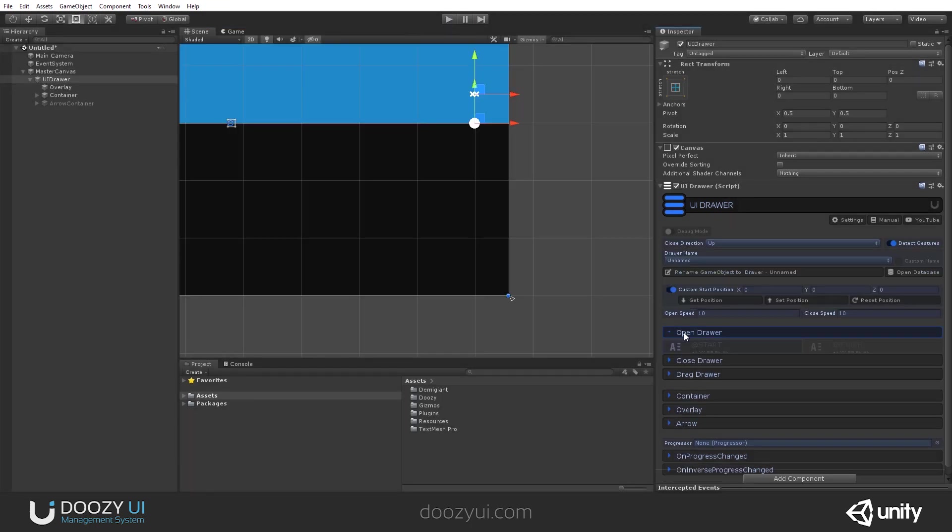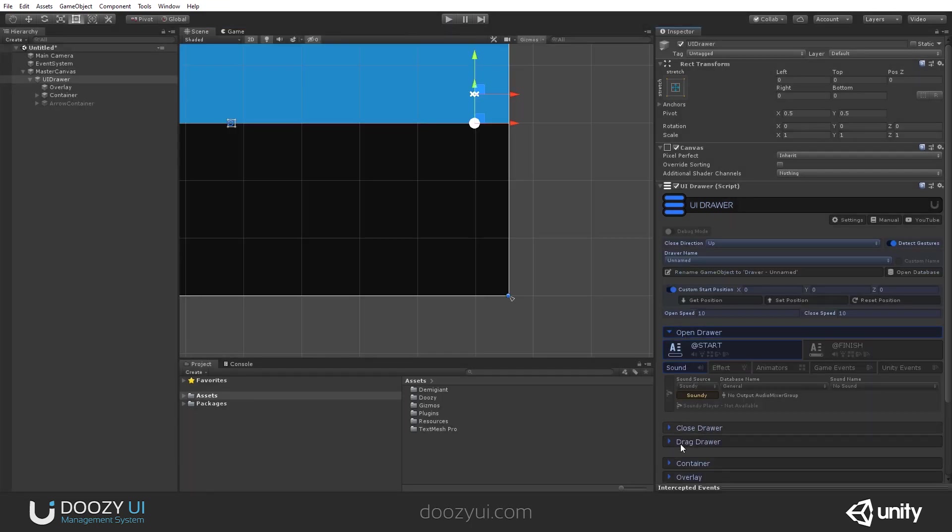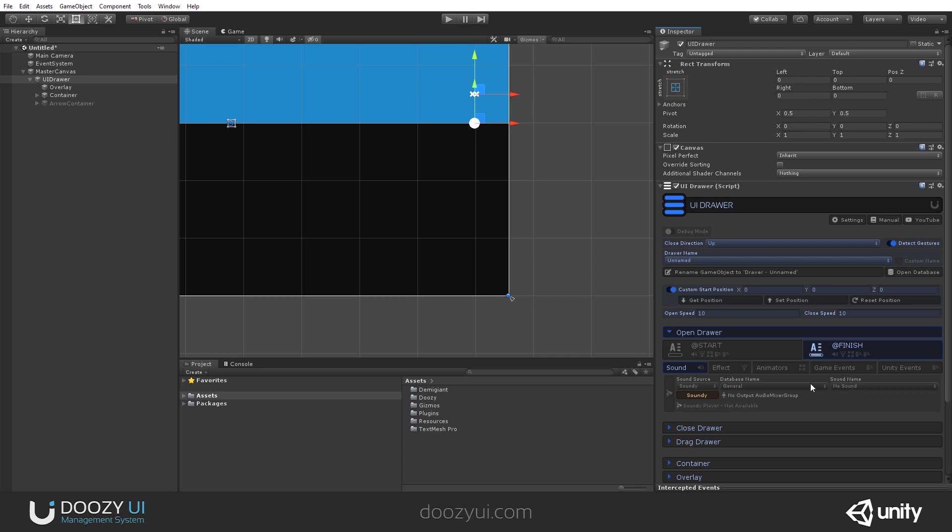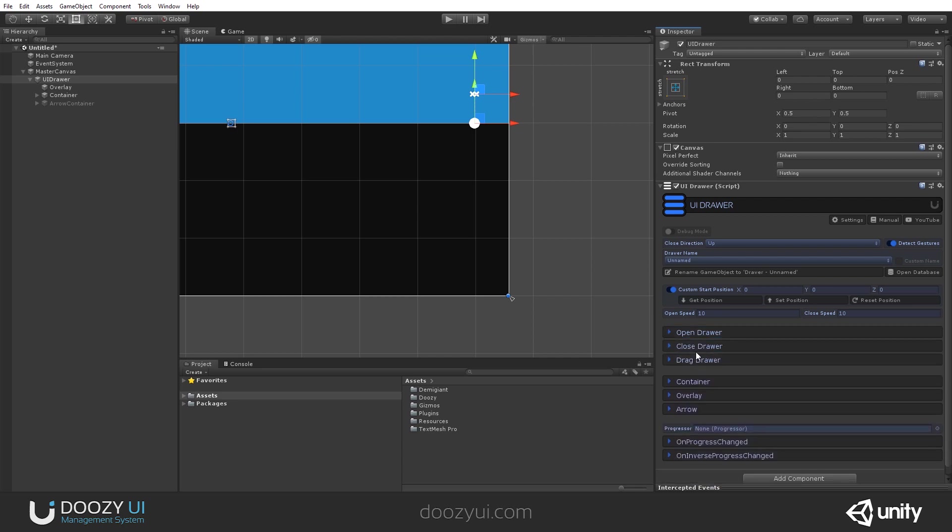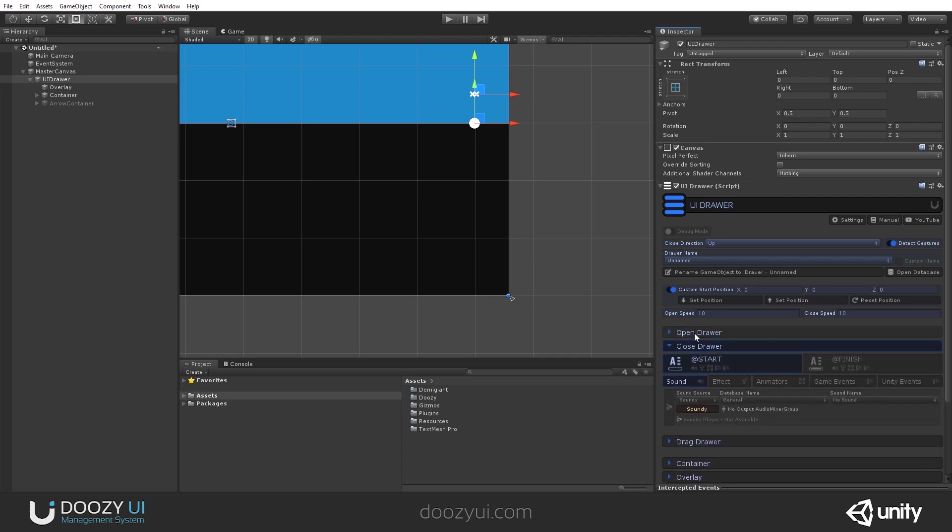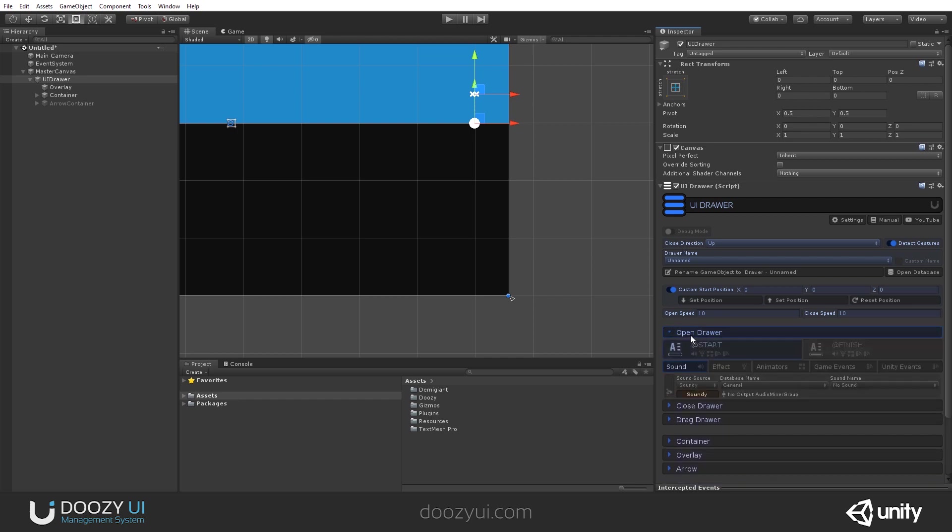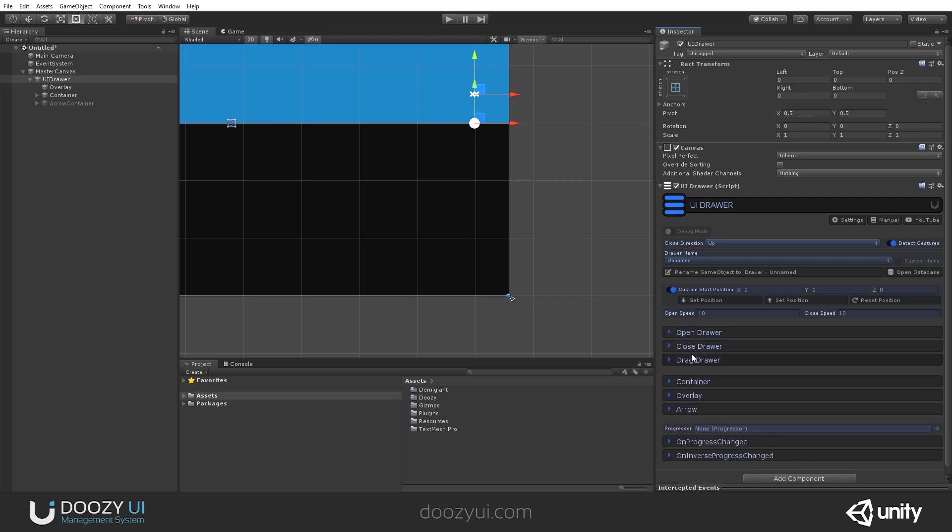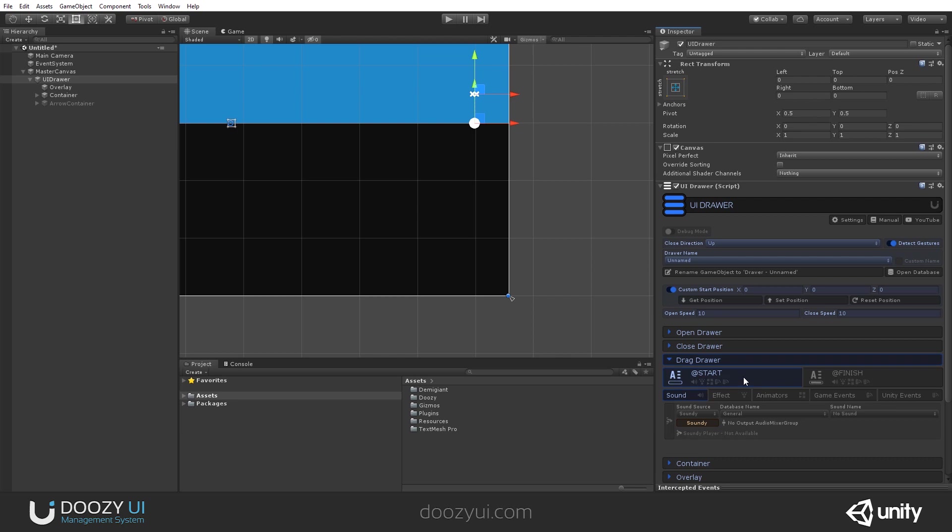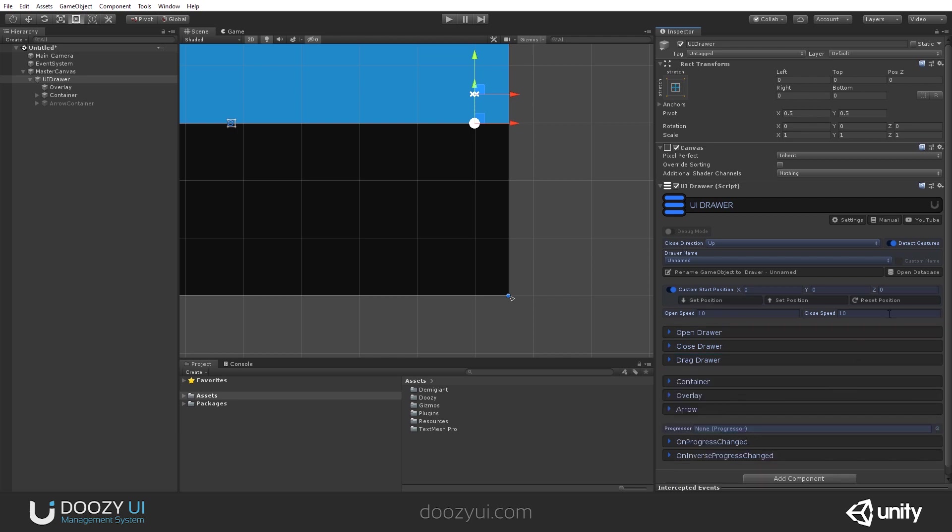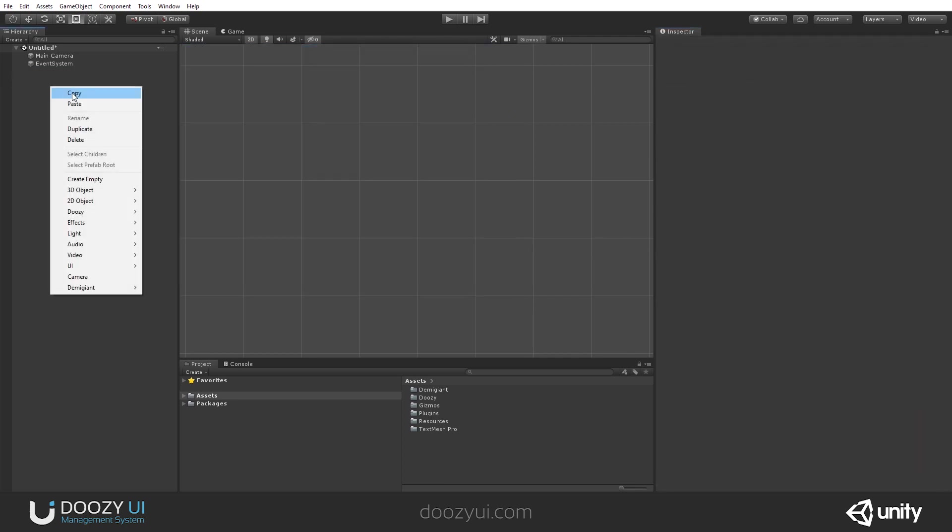Whenever you open a drawer, close the drawer or drag the drawer, you have a lot of options. When the drawer started opening, you can set the sound, an effect, an animator, a game event. This is a UI action. And when you finish opening, same thing. These behaviors are available for every component. When you start dragging and when you finish dragging. You also have an open and a close speed, and these are useful only if you're opening and closing a drawer via a button. Now let's delete this and let's create a new UI drawer.